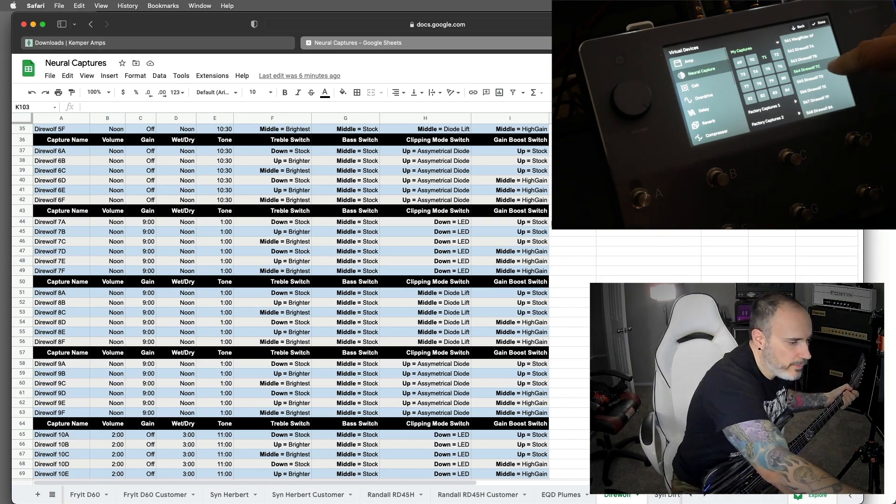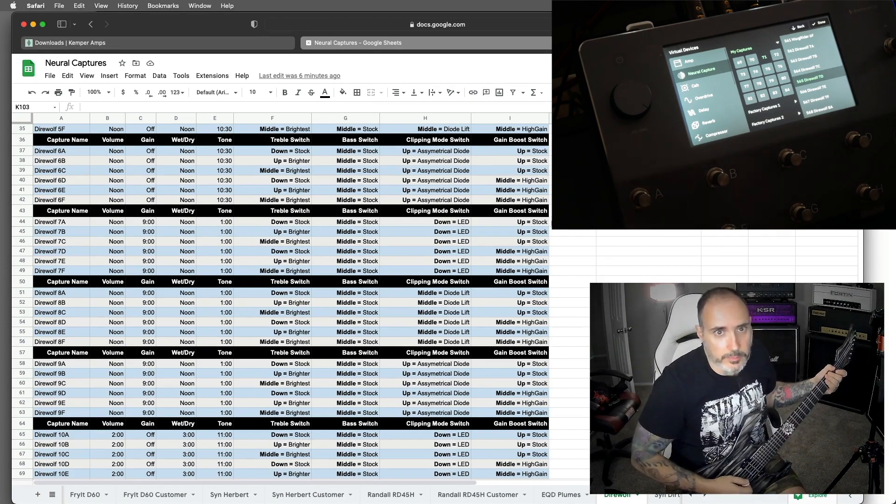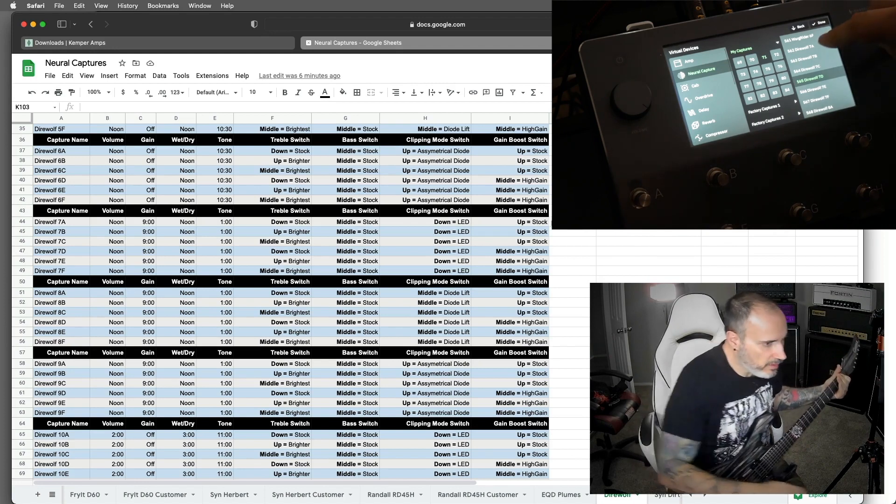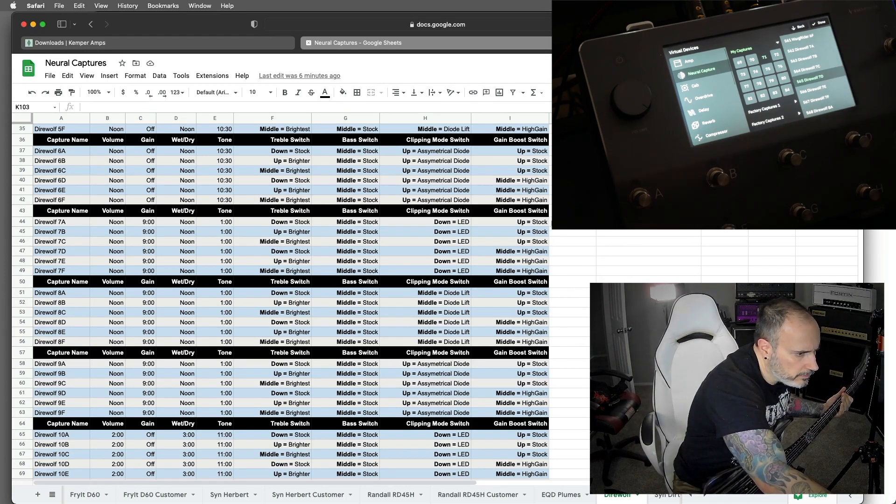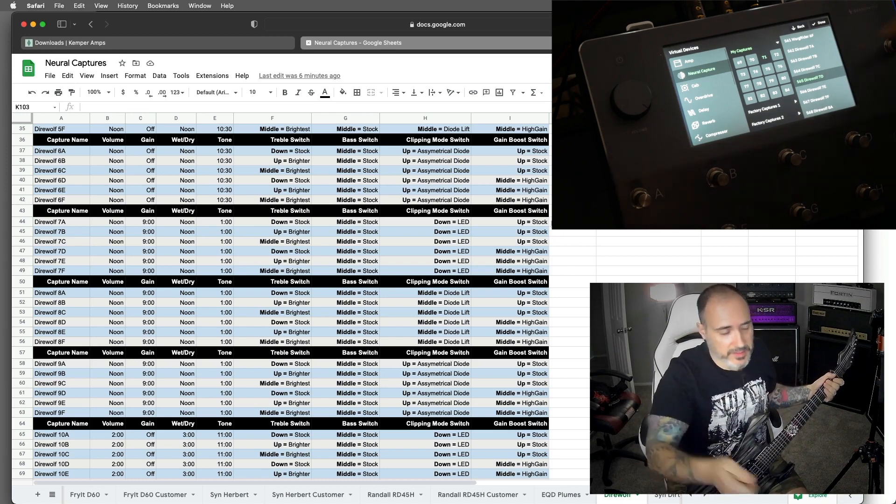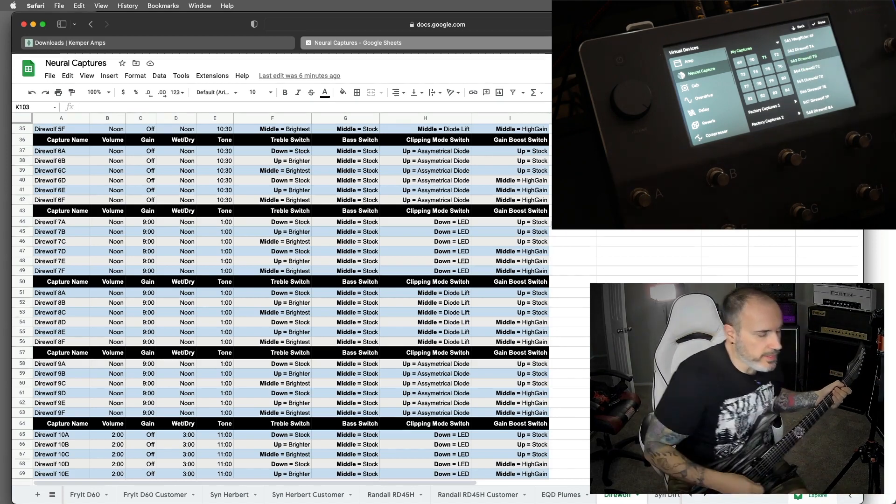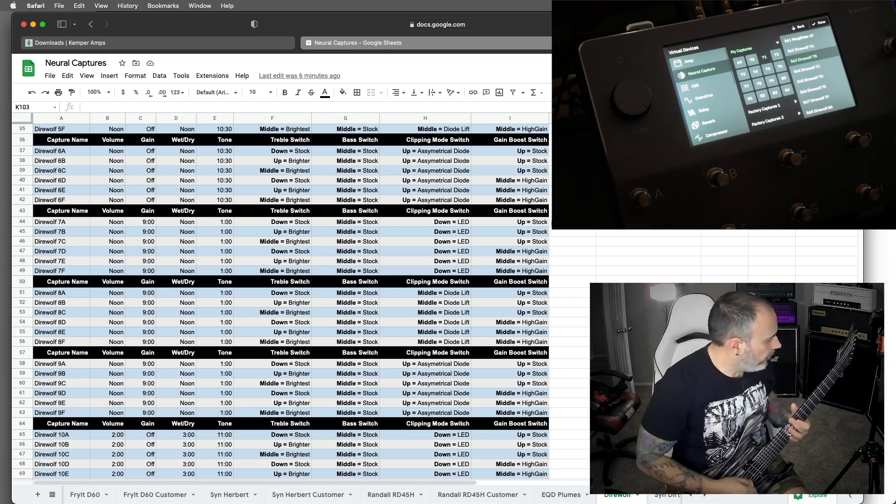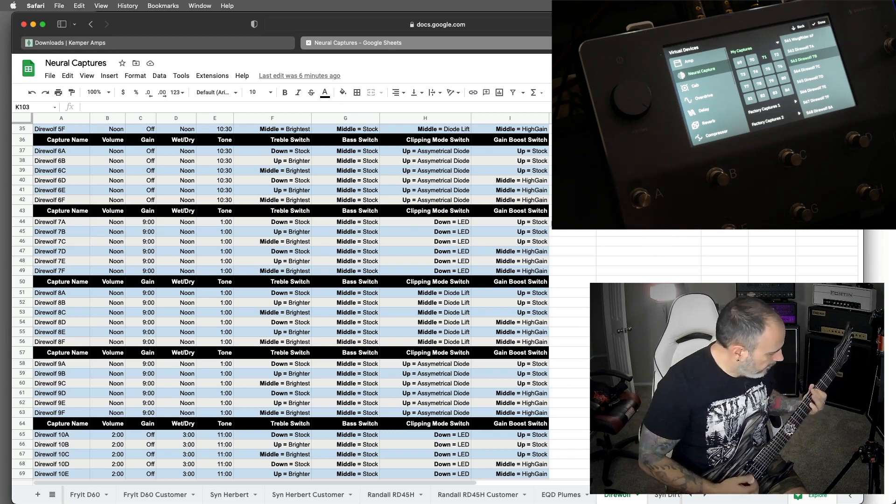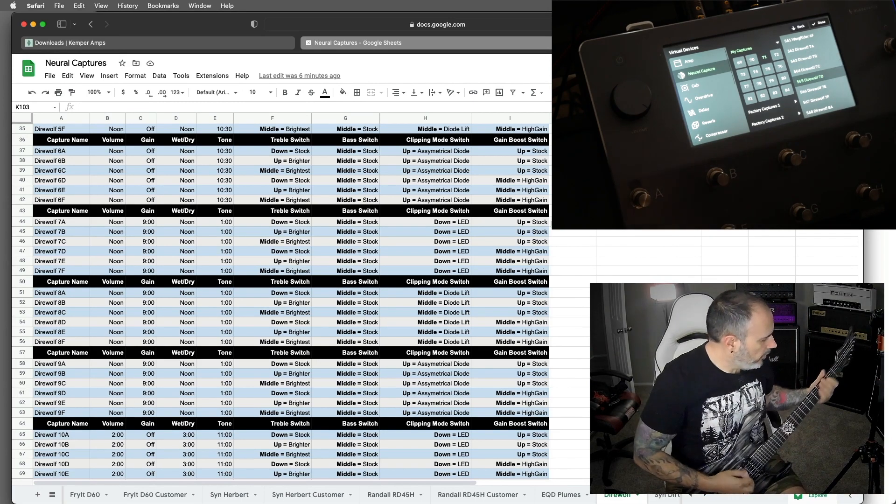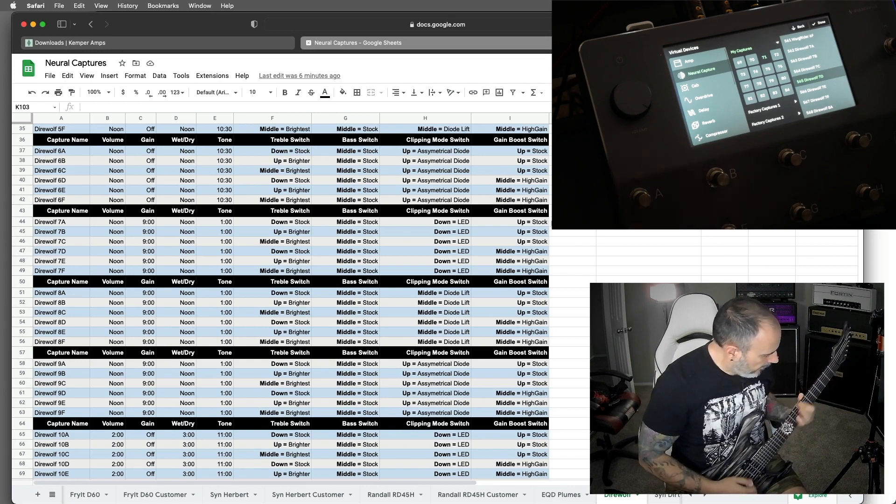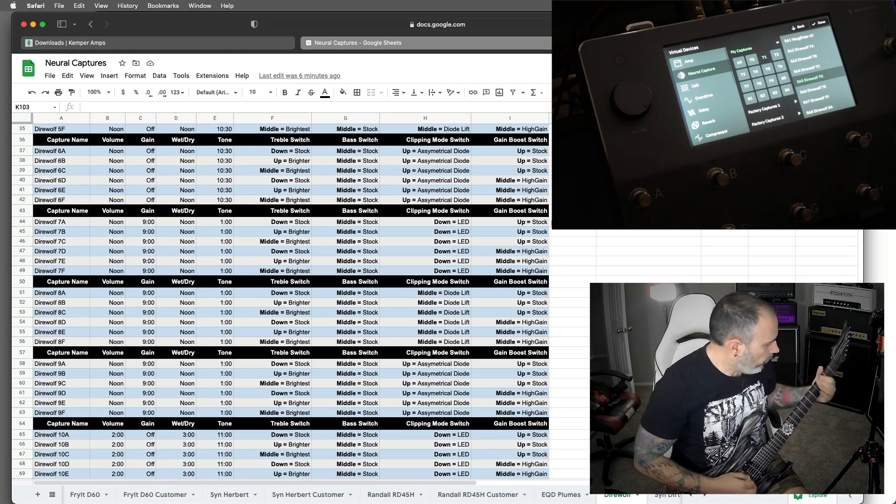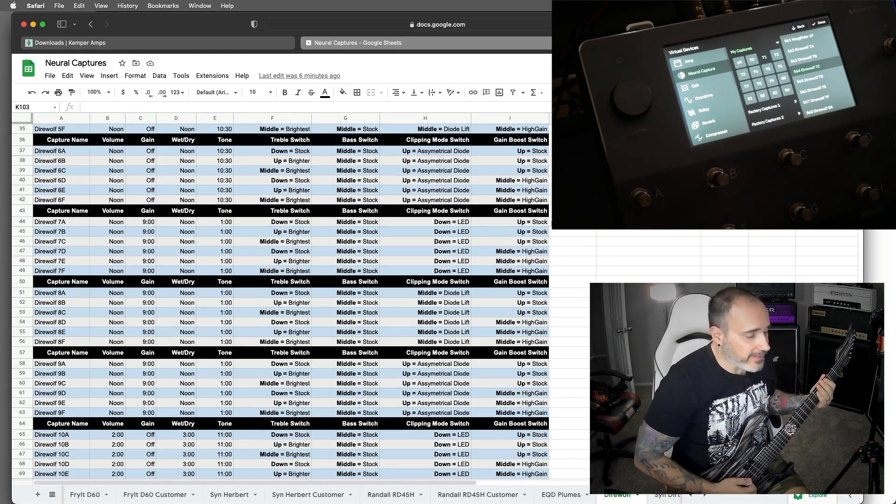And now the same with the high gain version now. So stock treble. So you can hear it captured the difference in the toggle switch pretty good. So this is again, B, stock gain, middle bright, whatever the fuck that's called. And now high gain. And then brightest. Stock gain. I love that actually.